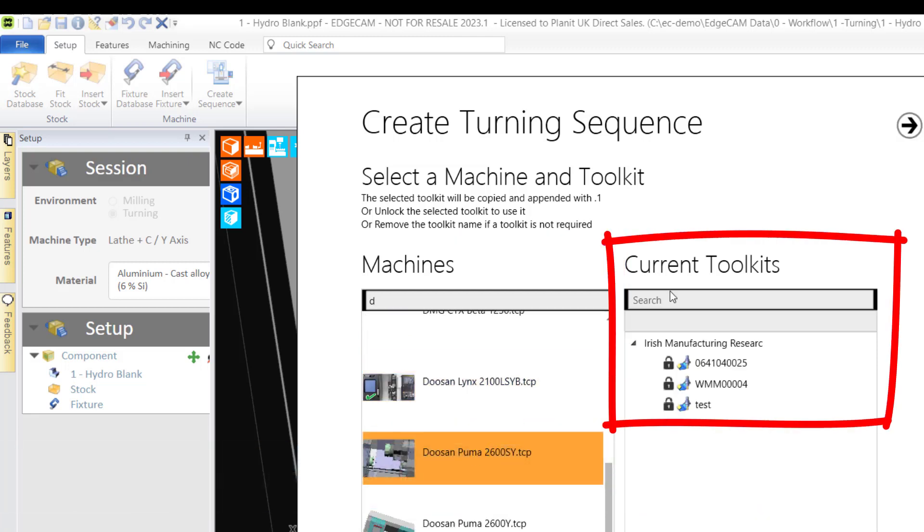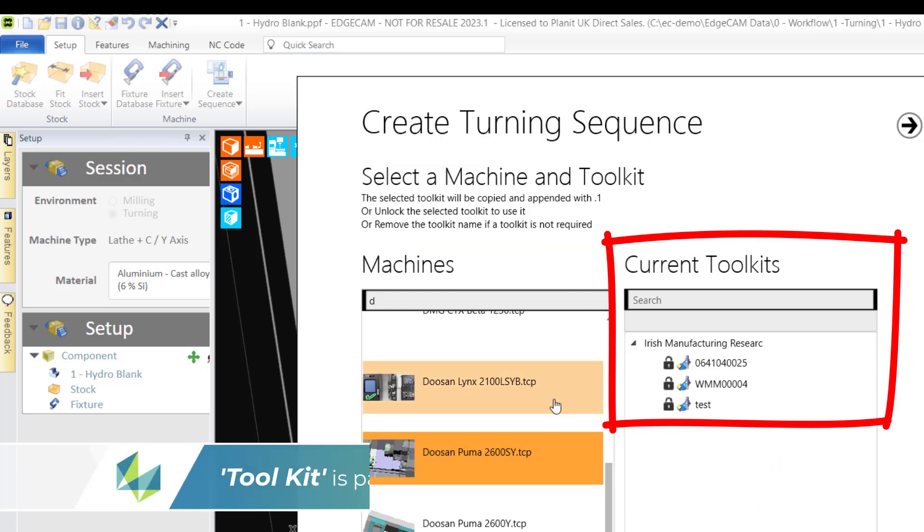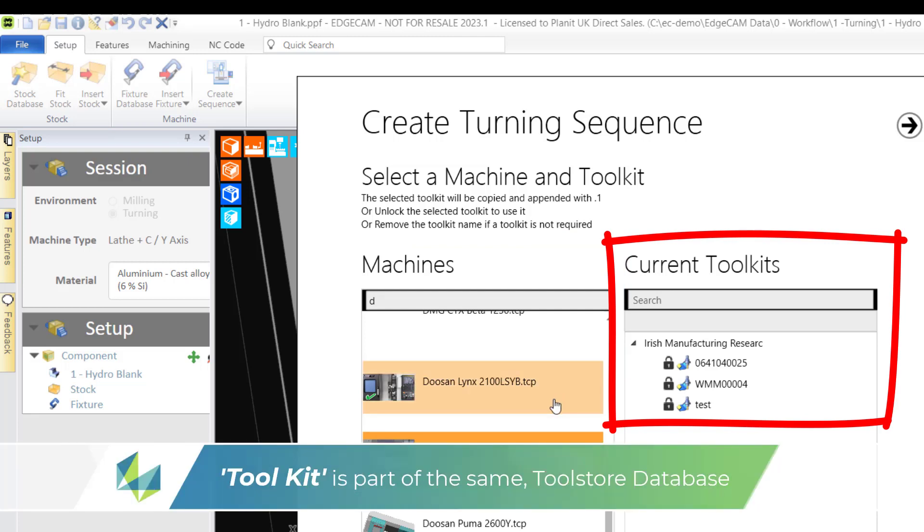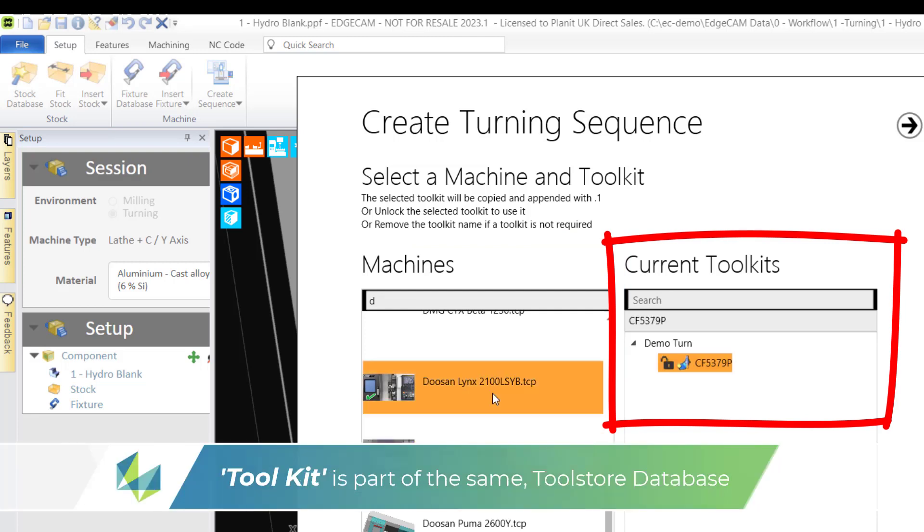On the right hand side, current toolkits will now only offer job records that have been kitted to the Doosan machines. Here's the job record from our part.